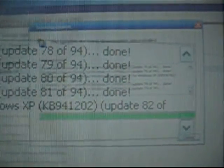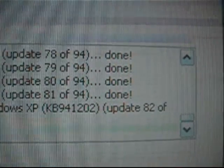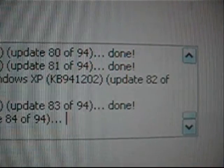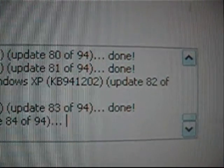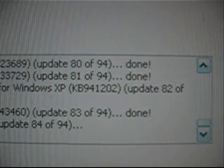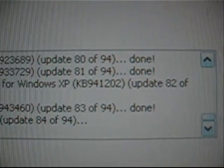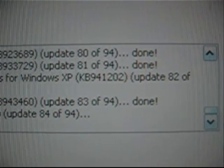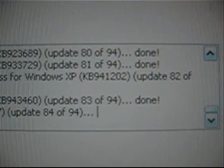Downloading Security Update for Wimbos XB. Kilobytes 899,591. Update 14 of 94. Done. Downloading Security Update for Wimbos XB. Kilobytes 990,24. Update 18 of 94. Done.